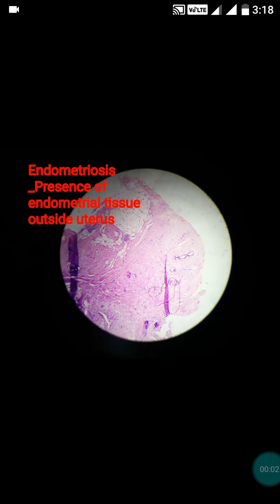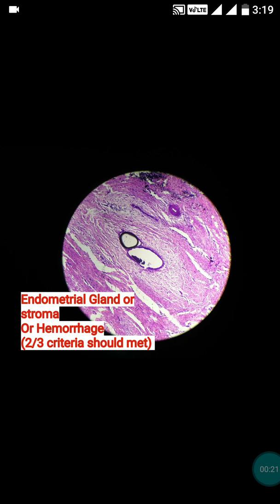Hi friends, today I will teach you regarding endometriosis. Endometriosis means the presence of endometrial tissue outside the uterus — tissue which should not be present there, but it is present outside the uterus. That's why it is called endometriosis. So let's start the discussion.